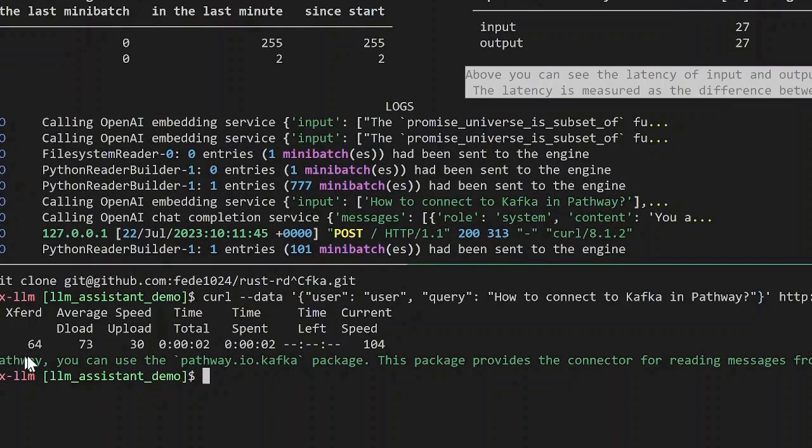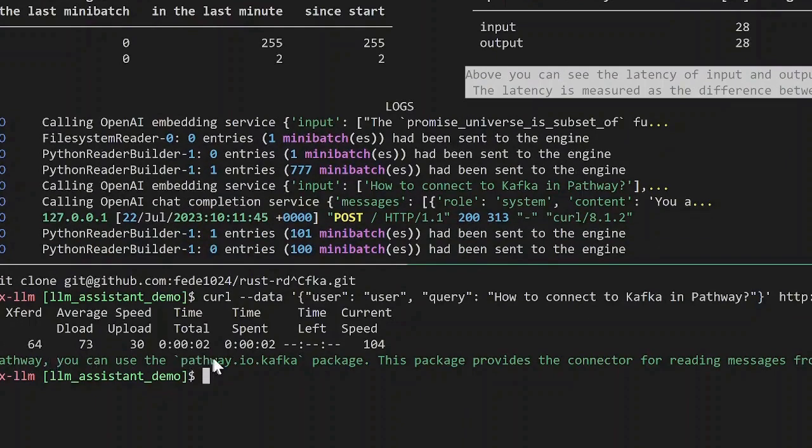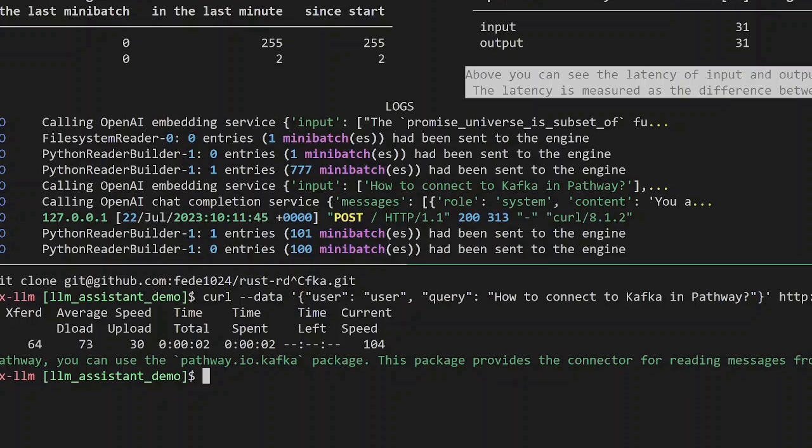It should call to OpenAI services and produce an answer. To connect to Kafka in Pathway, you can use the Pathway IO Kafka package. The package provides the connector for reading messages from Kafka streams. This is indeed the correct answer.